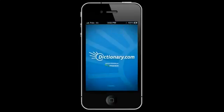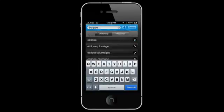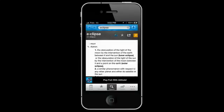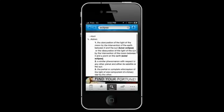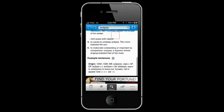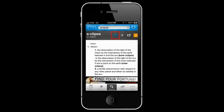The third app is Dictionary.com. Dictionary.com allows you to search for definitions, synonyms, and antonyms offline. You can listen to audio pronunciation.